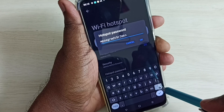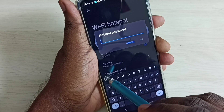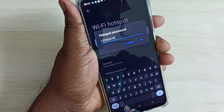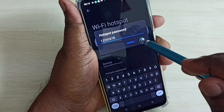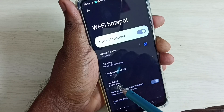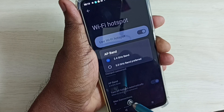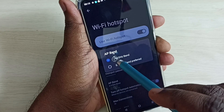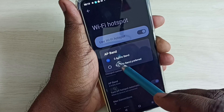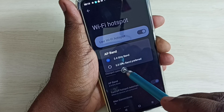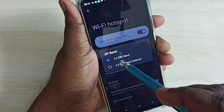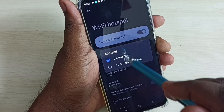Then set the Hotspot Password. This is the default password; if you want, you can change it. Let me give a simple password. Tap OK. Then for the AP Band, we have two options — 2.4 GHz and 5 GHz. Let me select 2.4 GHz.